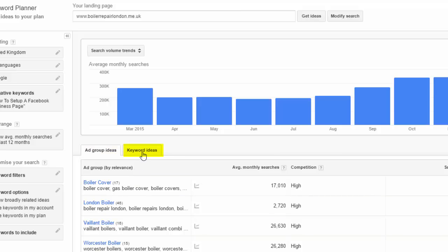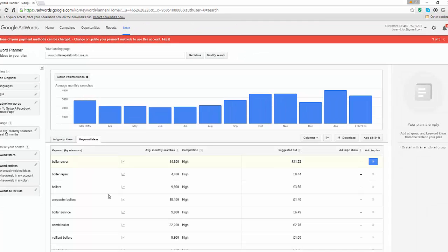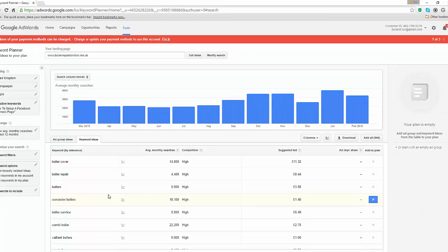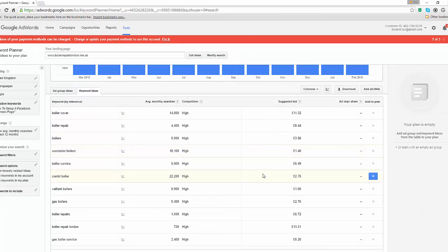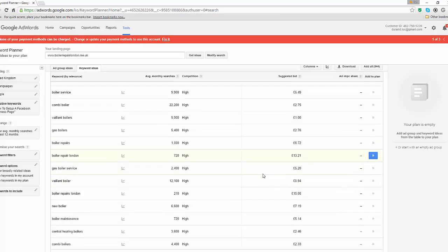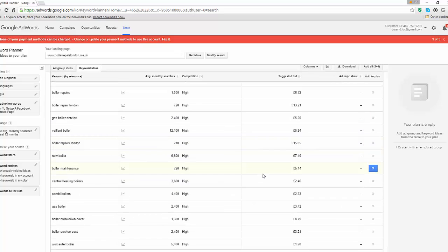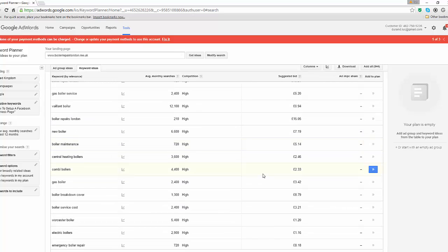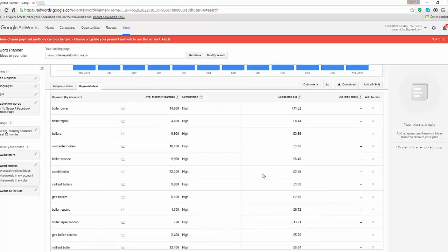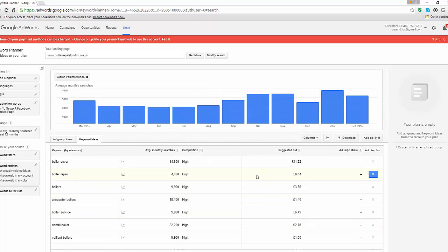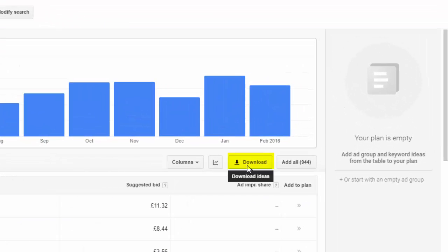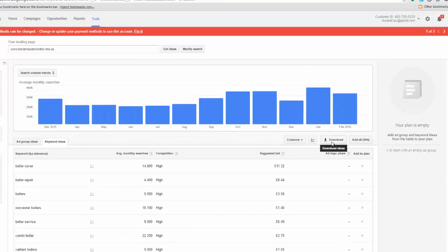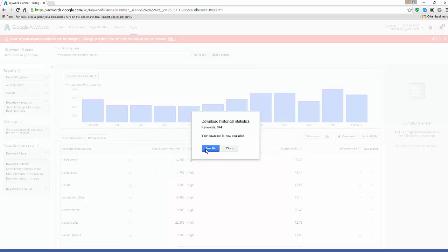This will display all the keywords that Google have identified for this site along with the average monthly searches made in Google for those particular words, which is extremely useful. You can download the entire list using the Download button. If you use this method, simply keep the keyword column as well as the average monthly searches. So, let's just do that. And here we go.